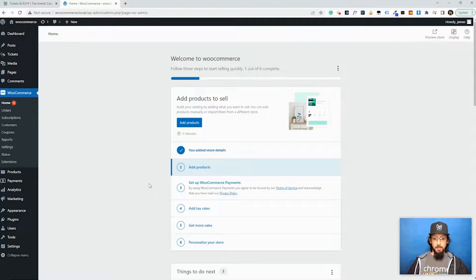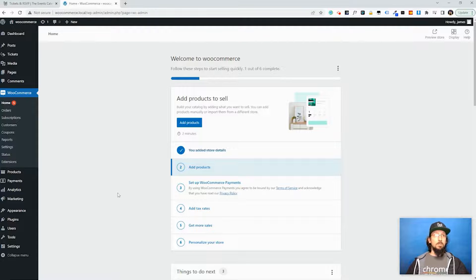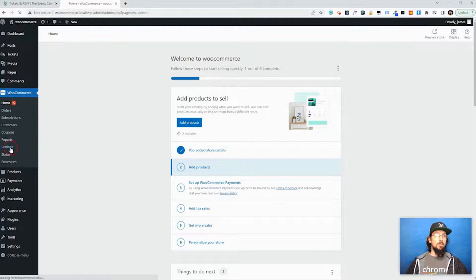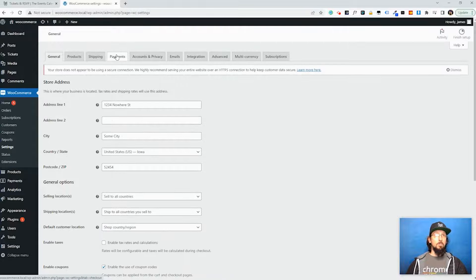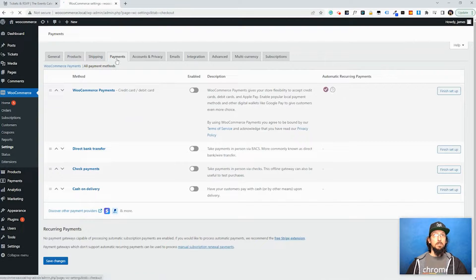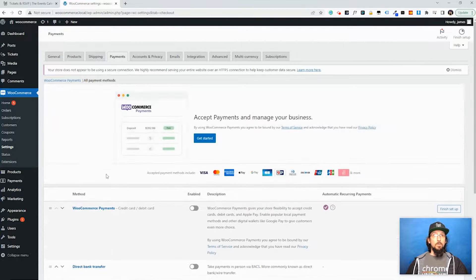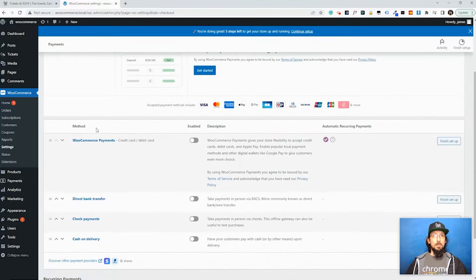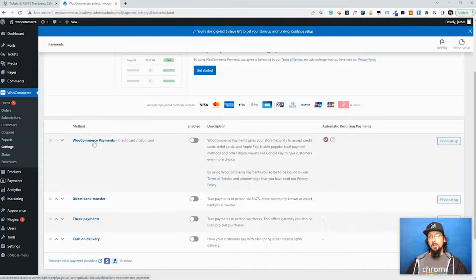Now we do need to connect a payment gateway. Like I said, there's a bunch of different options. If you come over here to Settings and click on this Payments tab up here, WooCommerce Payments is the thing that we just told it that we wanted to add.